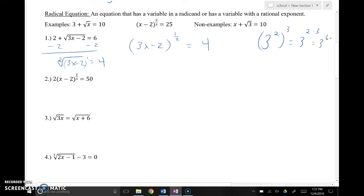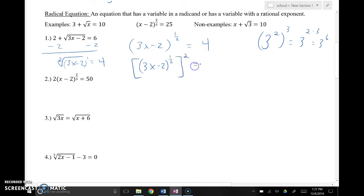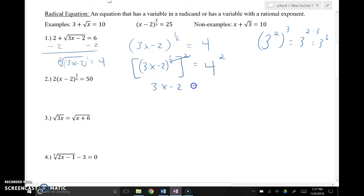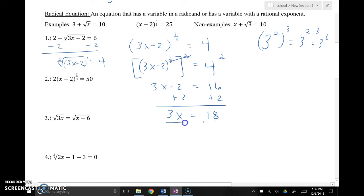Using that idea, I can raise to the reciprocal power in order to cancel out the exponent. So (3x − 2) to the 1/2 power — I'll raise both sides to the reciprocal, which is 2/1 or 2. Make sure you do both sides so everything stays equal. 1/2 times 2 is 1, so the exponent is gone. I'm left with 16 on the right side. Now I just solve: add 2 to both sides, 3x equals 18, divide both sides by 3, and x equals 6.